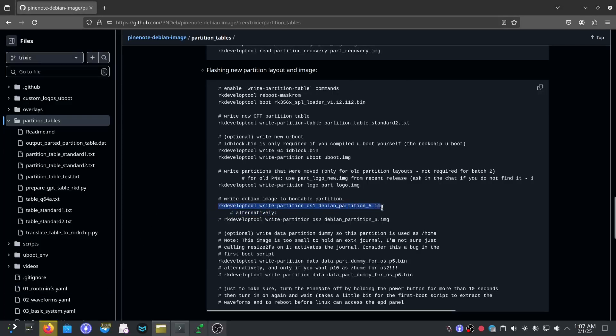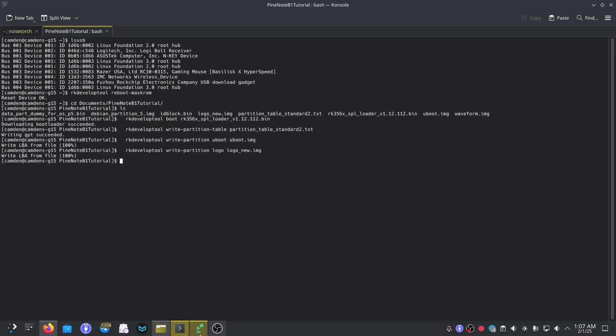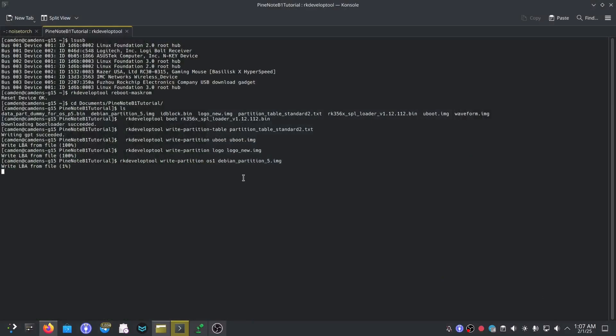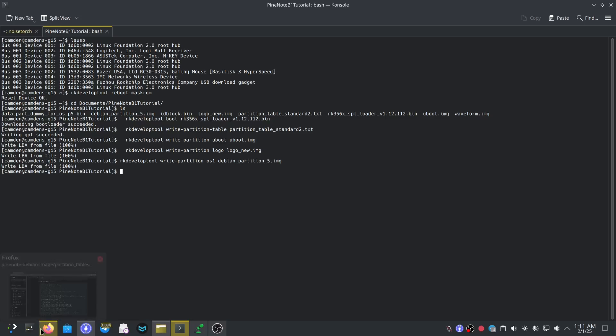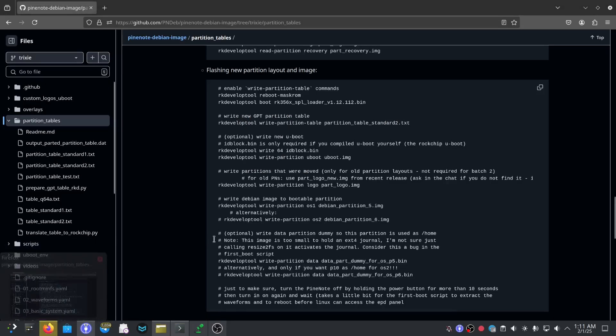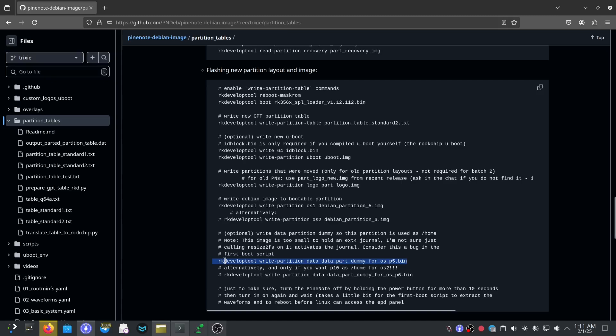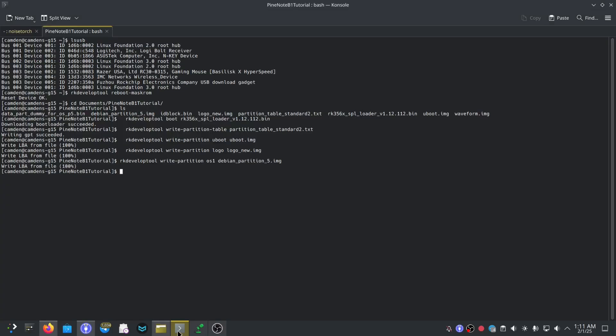Okay, now we need to do the Debian partition so we're going to do that now. This may take a while, I'm just going to skip this part. I'll be back in a second. Okay now we're back, we have written the image to the OS one partition. Now all we need to do is write the dummy partition. Data part dummy for OSP5.bin and data. There we go.